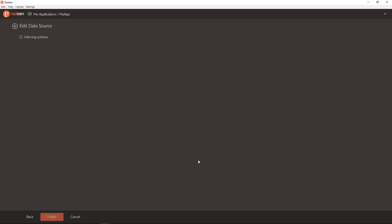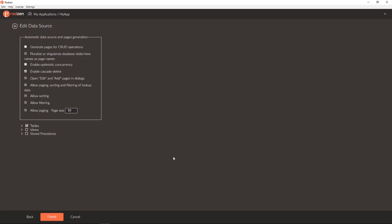Click Infer. Ok, so the schema of the data source is inferred now.